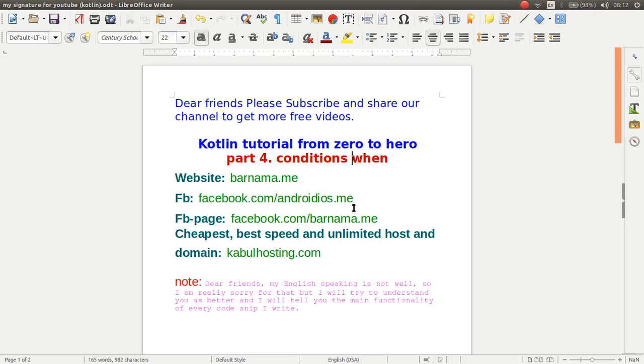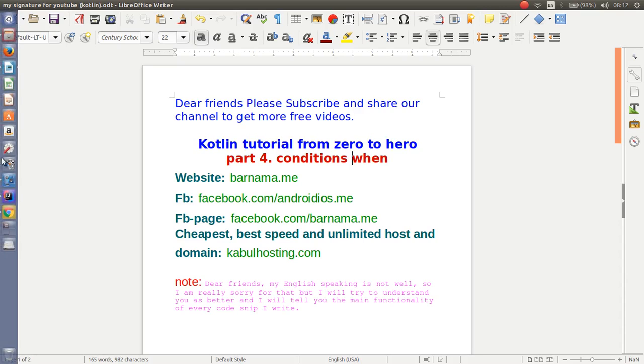Dear friends, welcome back to part 4 of the Kotlin tutorial. In this video I will show you how you can work with when condition in Kotlin. So let's get started.